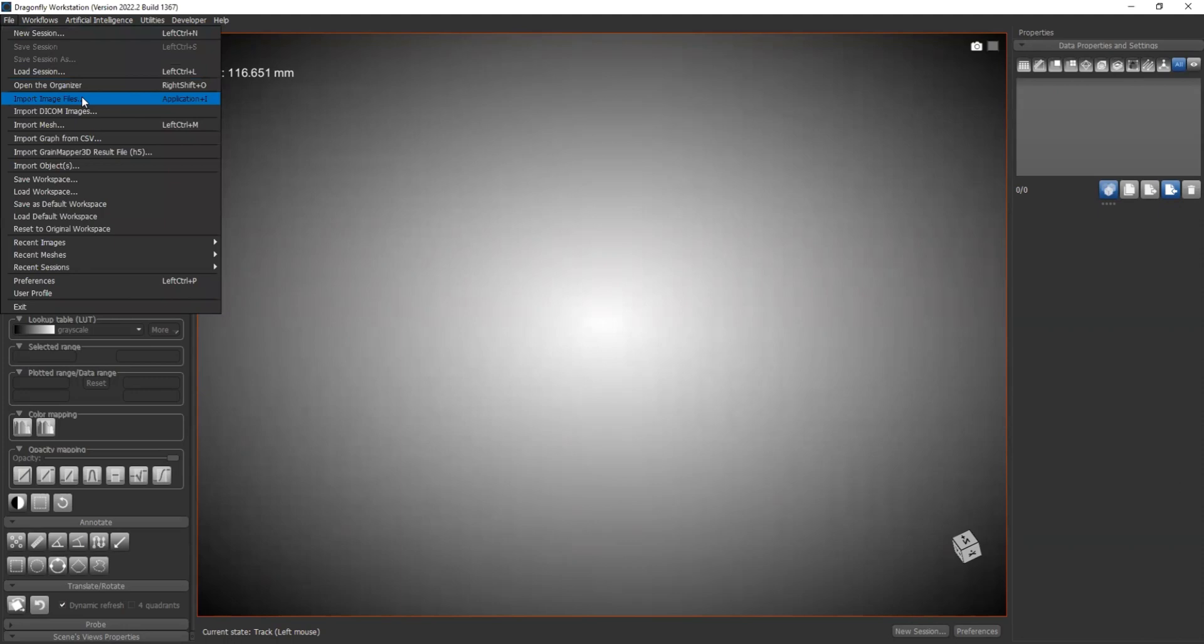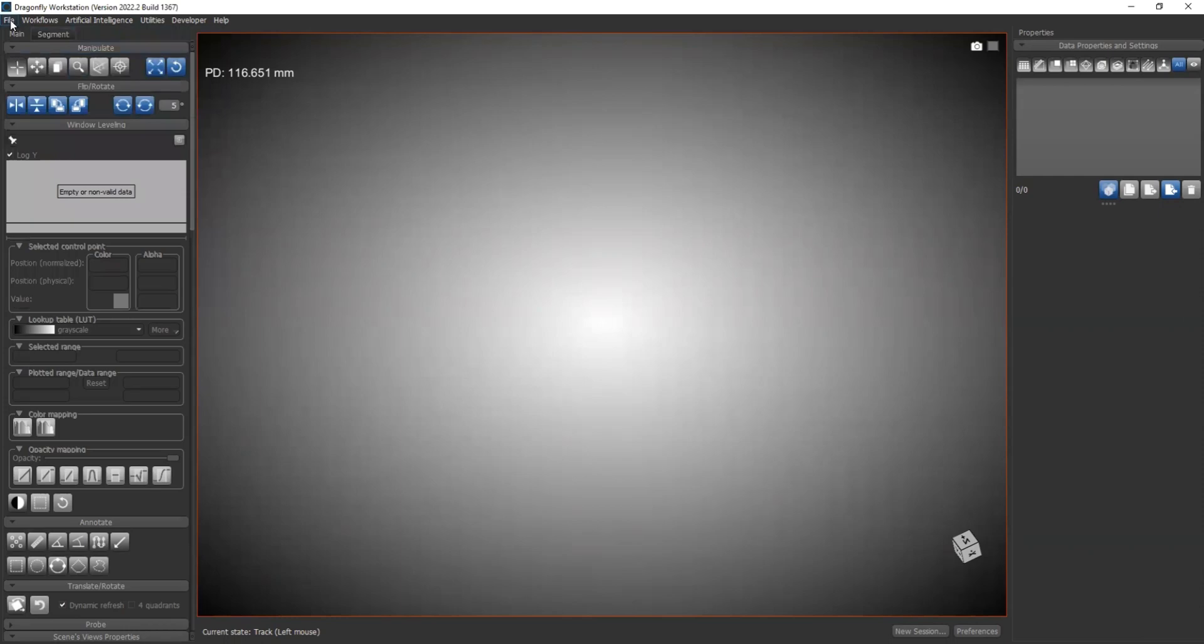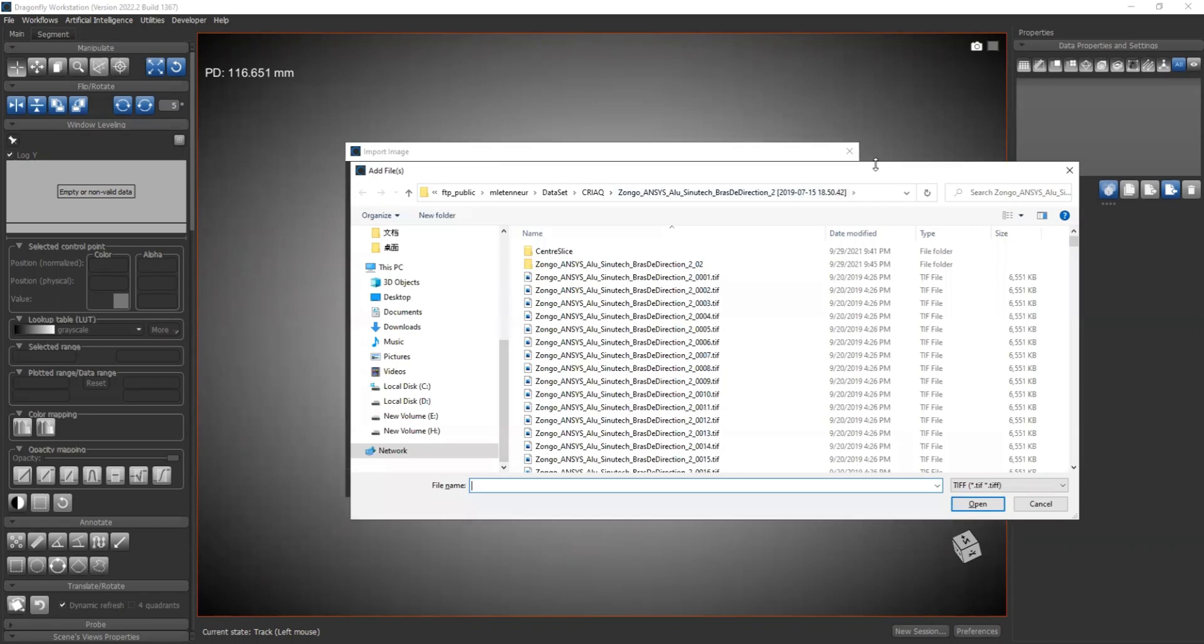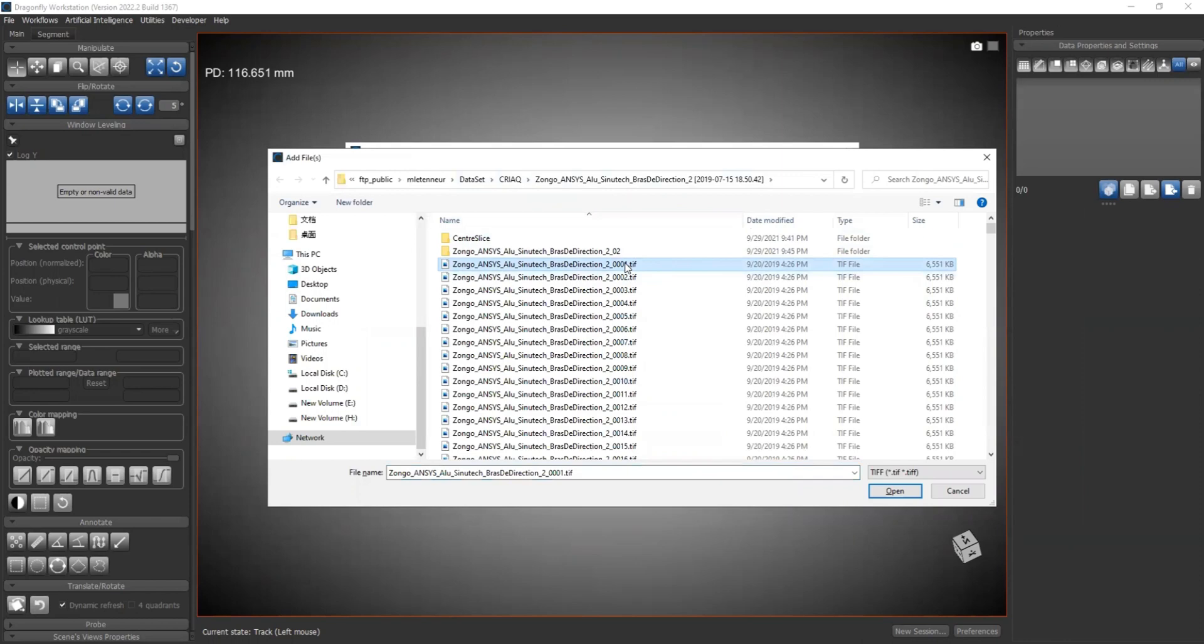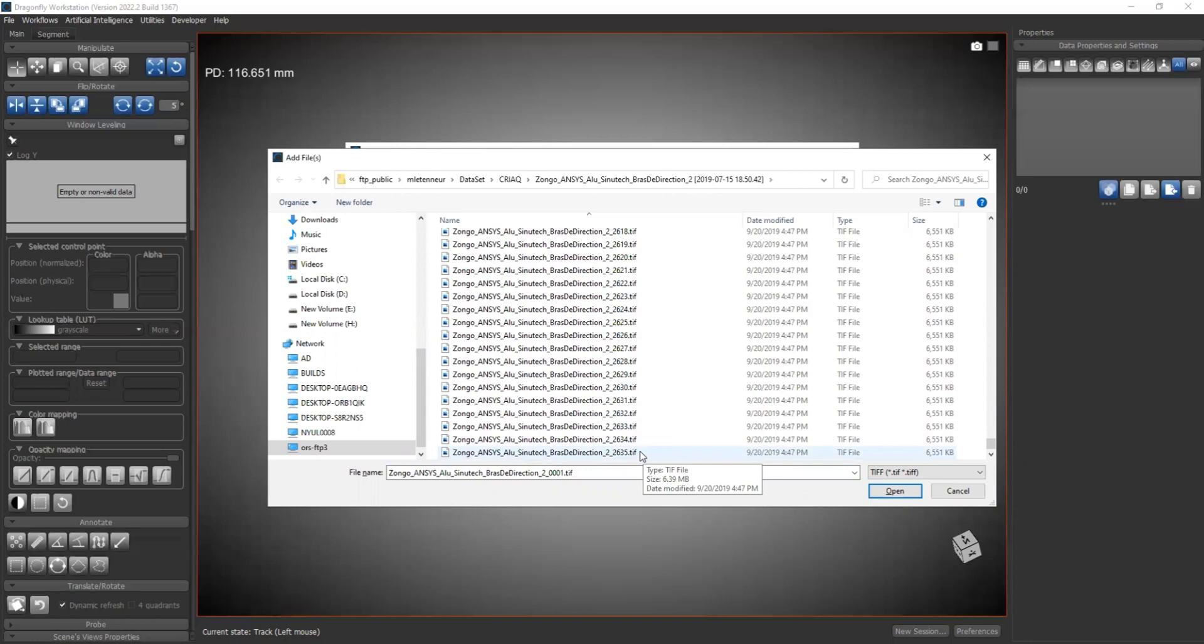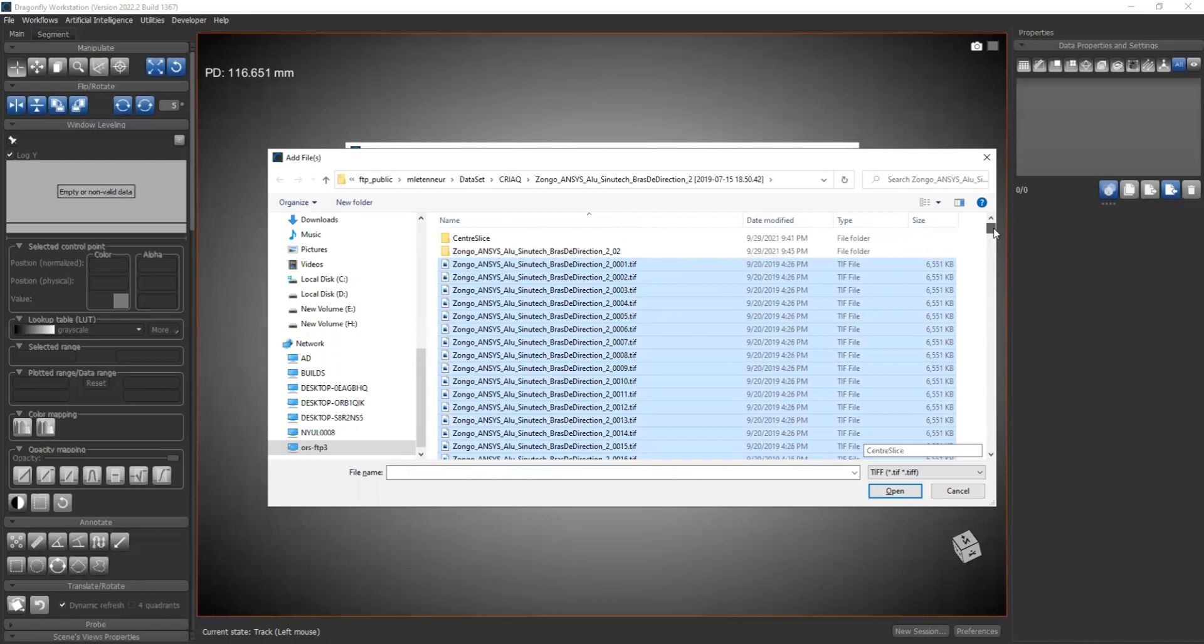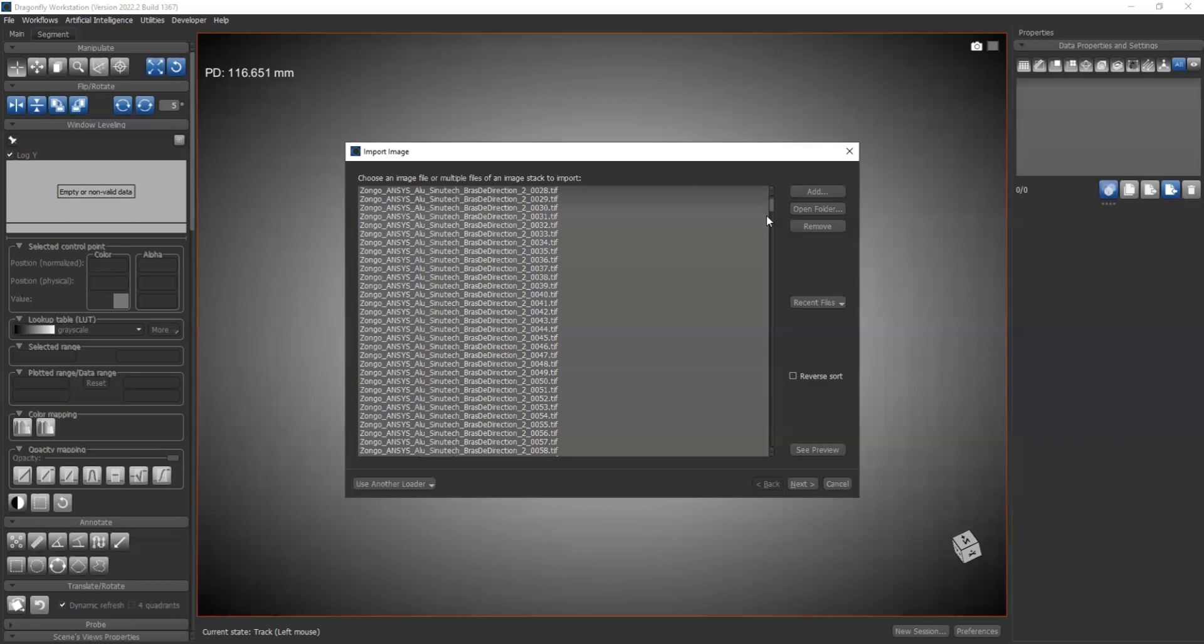For the first step, let's load the projection images. In Dragonfly, select file, import image files. Now you can open a folder or add images. We select add and go to our directories. You can see we have 0.0001 TIFF until 2635 TIFF. We can select all of those images. One of them represents one projection at a certain rotation angle. And say open.